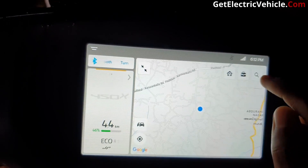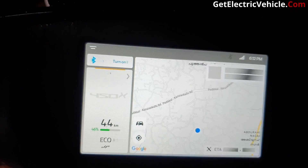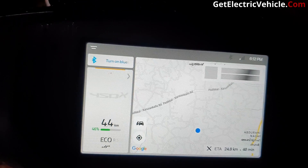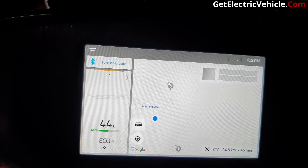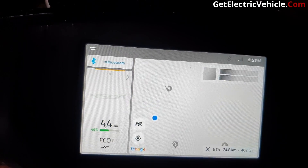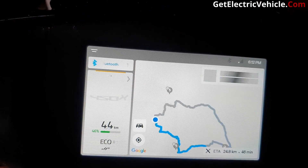In this map I have already set my work location and home. If you tap on the work button, it will be ready to navigate to that location.